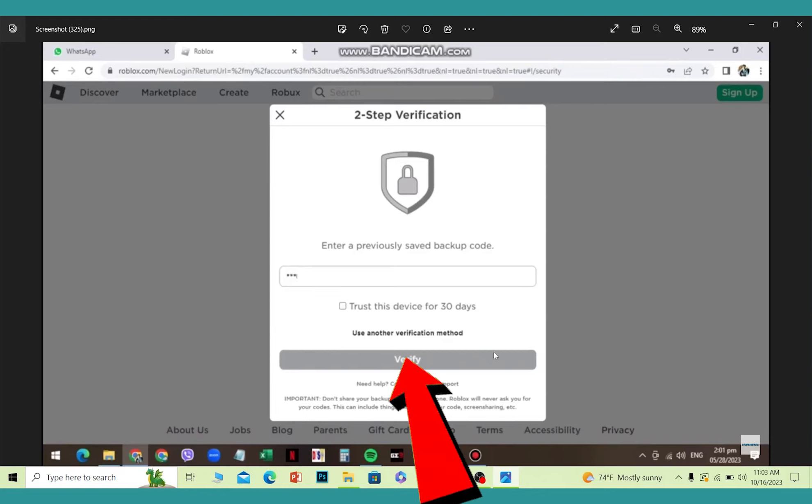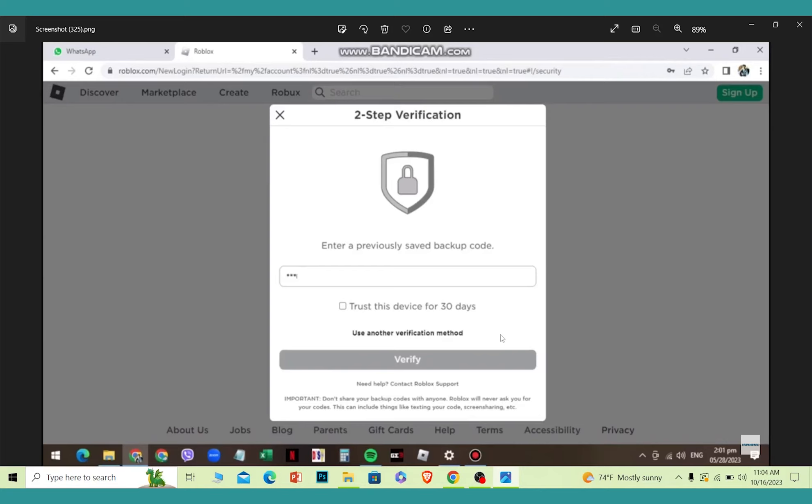You should be able to log in to your Roblox account. For those who do not know what backup code is, if you have turned on your authenticator verification, when you're linking your authentication with Roblox, it's going to provide you a set of backup keys.